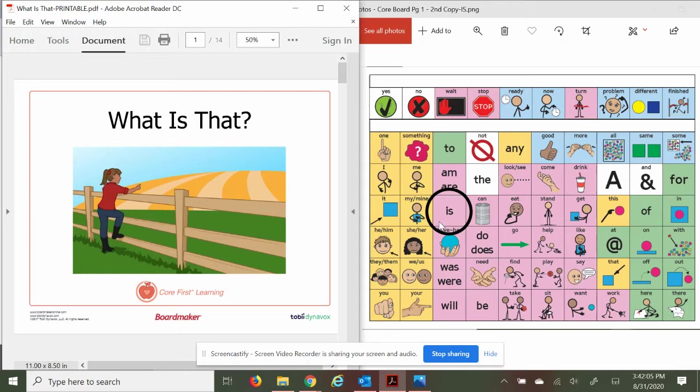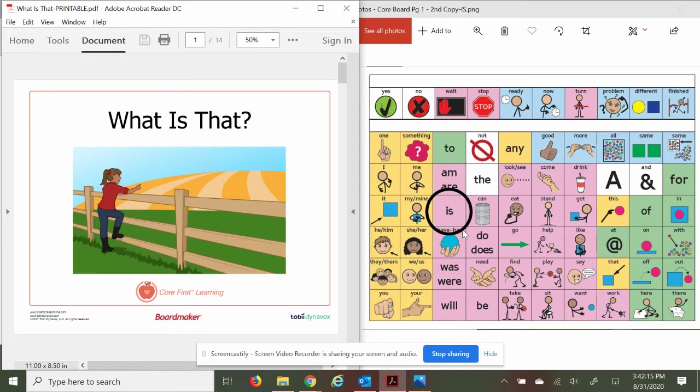I'm going to point to the word 'is' on my communication board as we go along. As always, I encourage you to go through the book doing a picture walk to notice things.